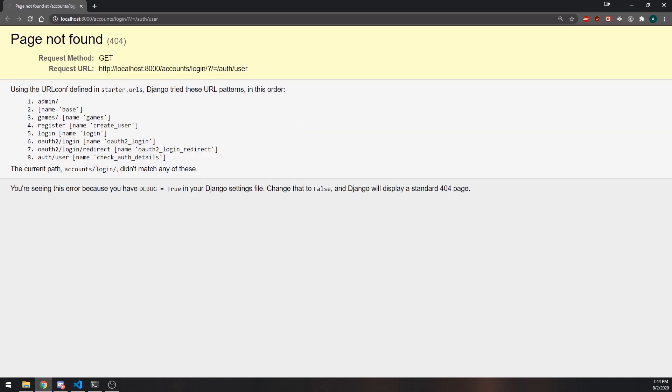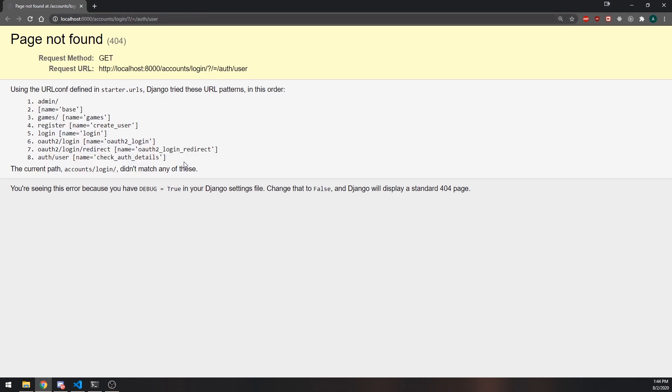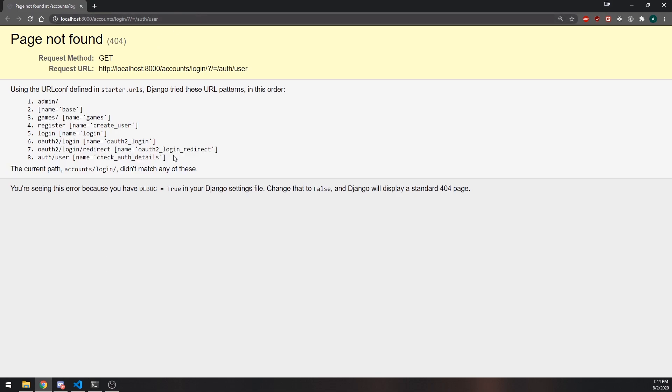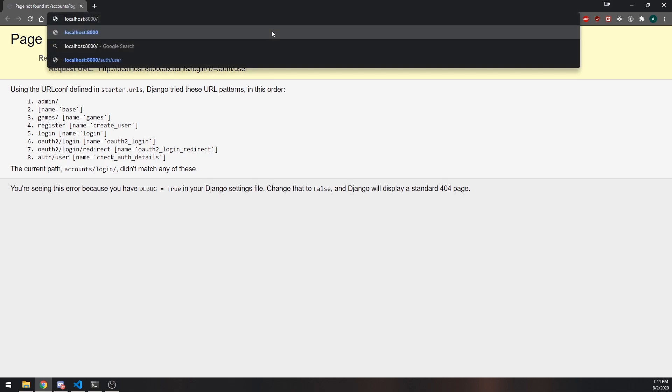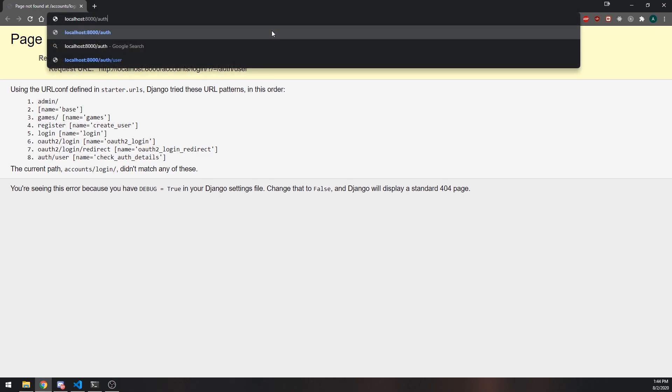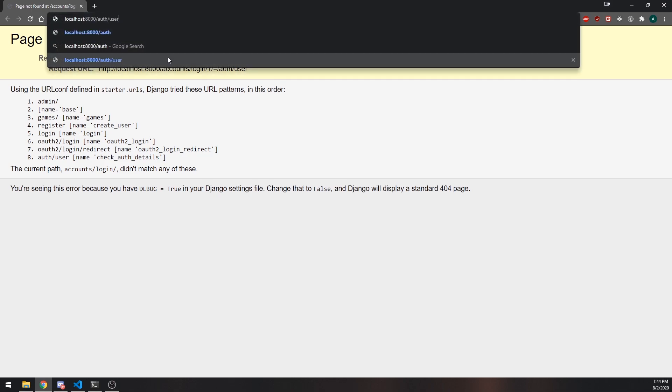I'm not sure why this is redirecting me to here, because it should be redirecting me to a different route. So I'm not really sure why, but the reason why this is happening is because we're not authenticated. So I can try to visit that route again, but it's not going to let me visit it because I'm not logged in.